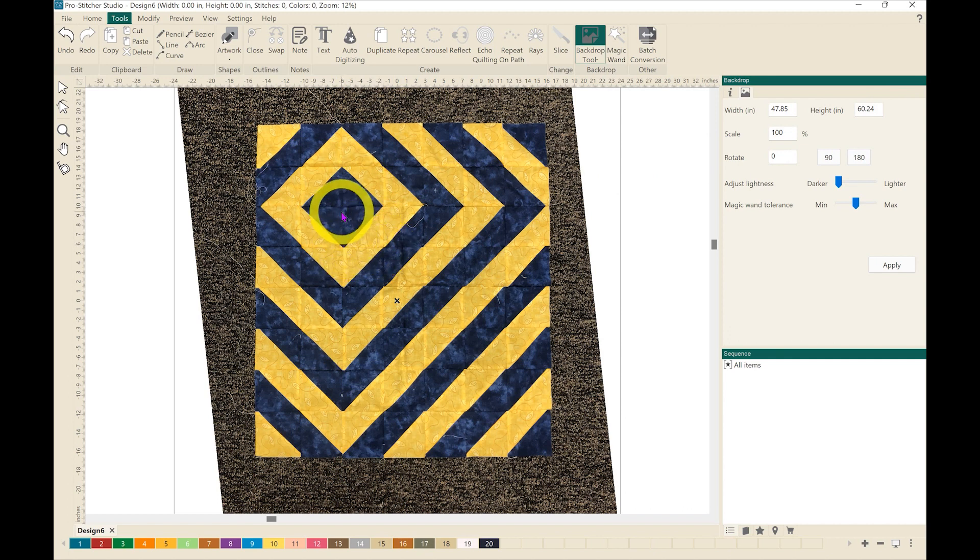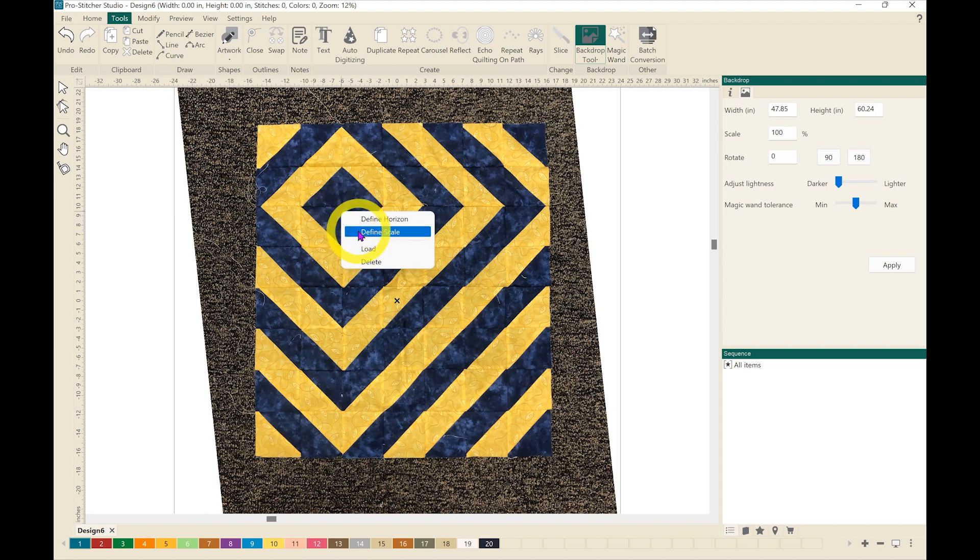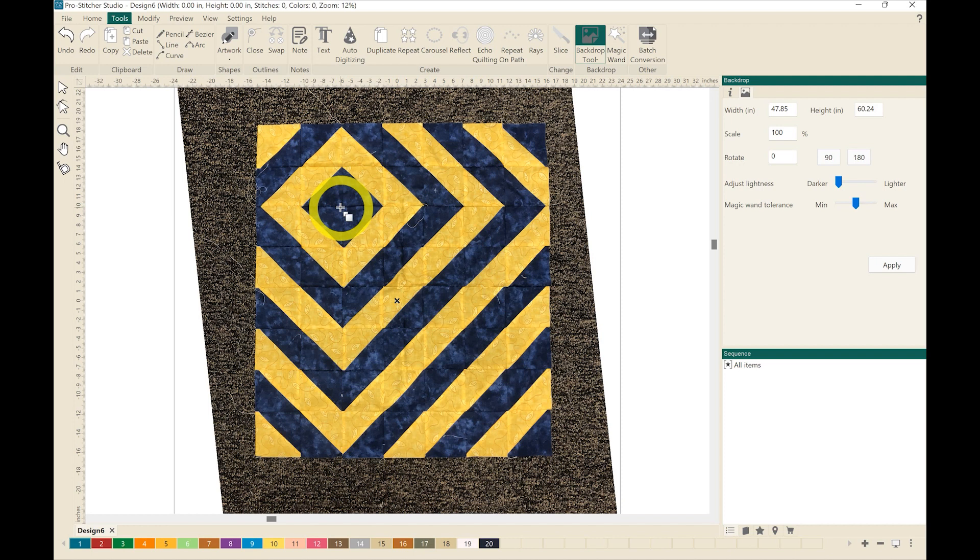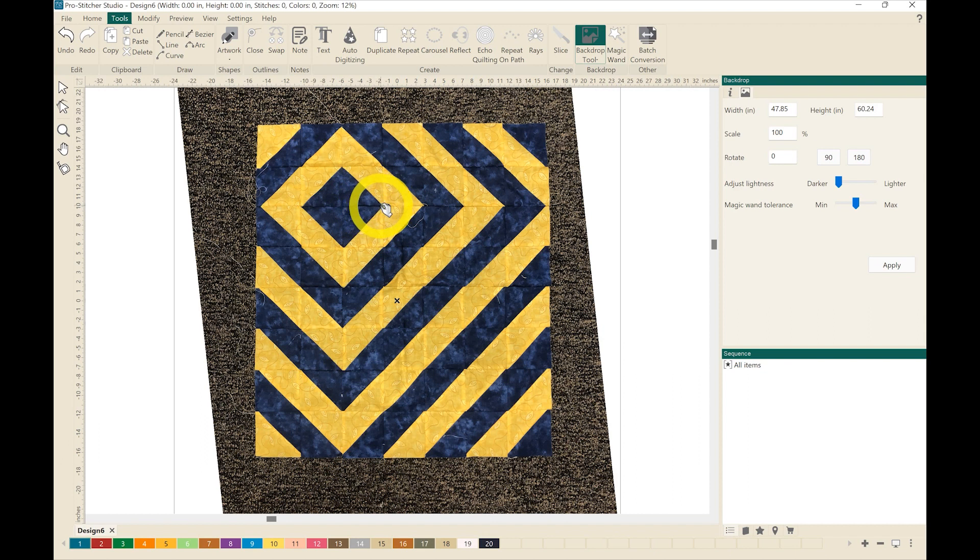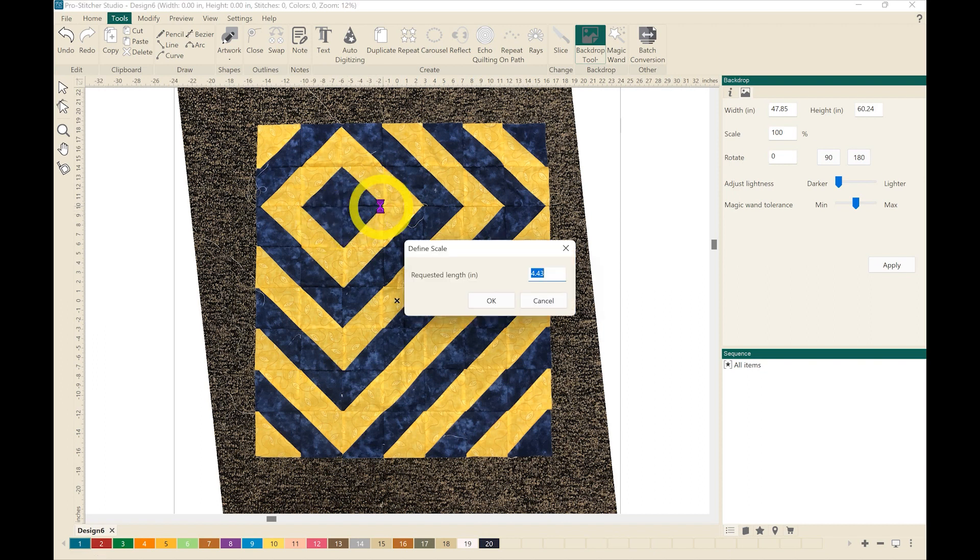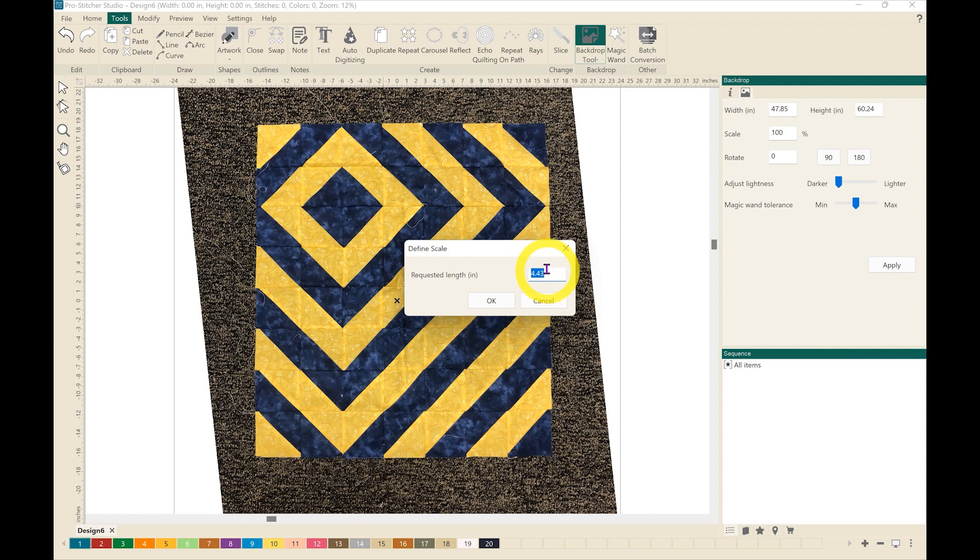So I'm going to right click and hit define scale. I'm going to do similarly to what I did with the define the horizon: I'm going to left click and drag to the other end of that section that I know the measurement on and let go. A window will pop up and I can change that requested length to be the actual measurement of the block. So I'm going to put 8 inches and hit OK.